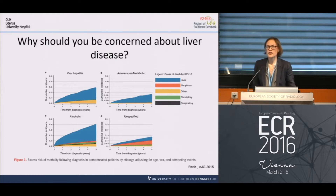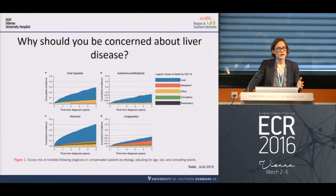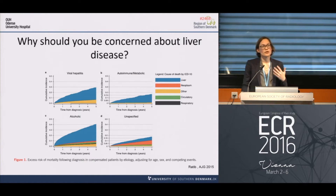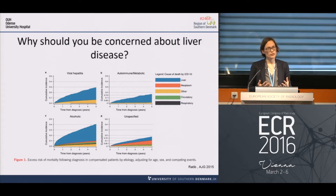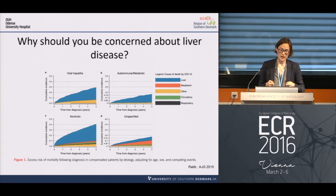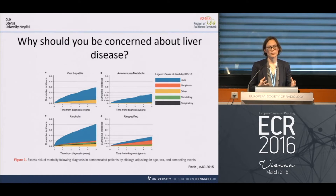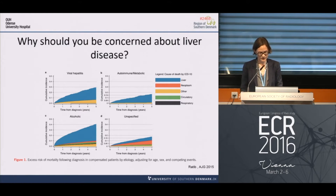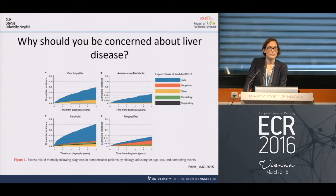Why should you as radiologists be concerned about liver disease? As this recent study shows, patients with liver disease of any etiology die in excess, and they majorly die from liver-related diseases. We have a unique opportunity to save patients' lives and impact not only survival but also morbidity and quality of life by diagnosing liver disease far earlier using non-invasive techniques. This is my main reason for using shear wave elastography.